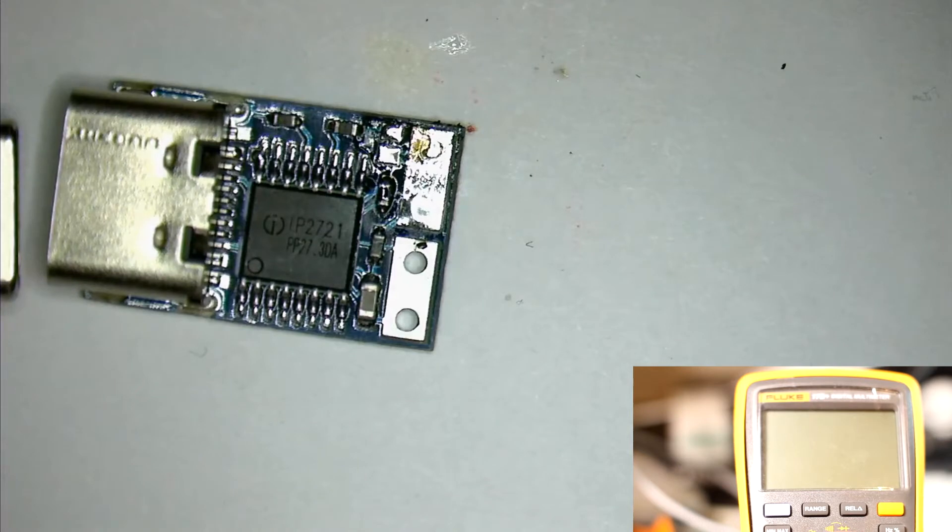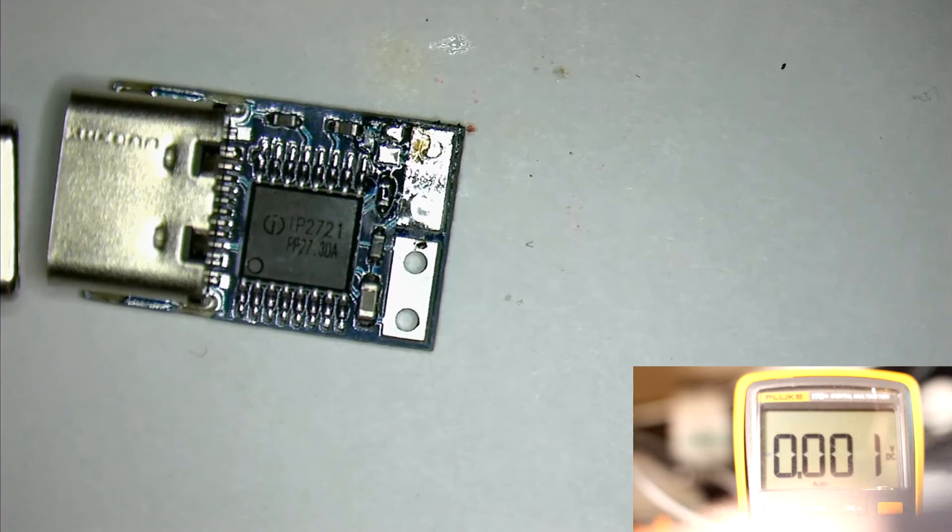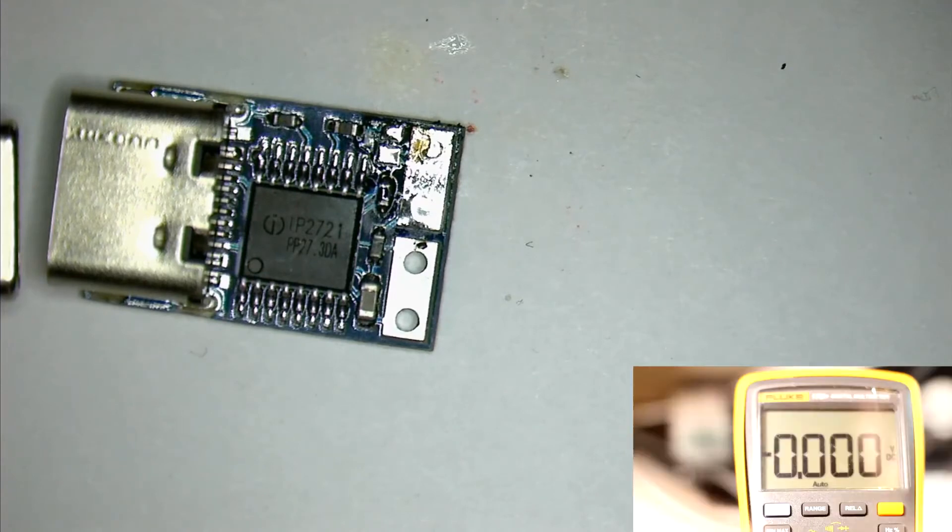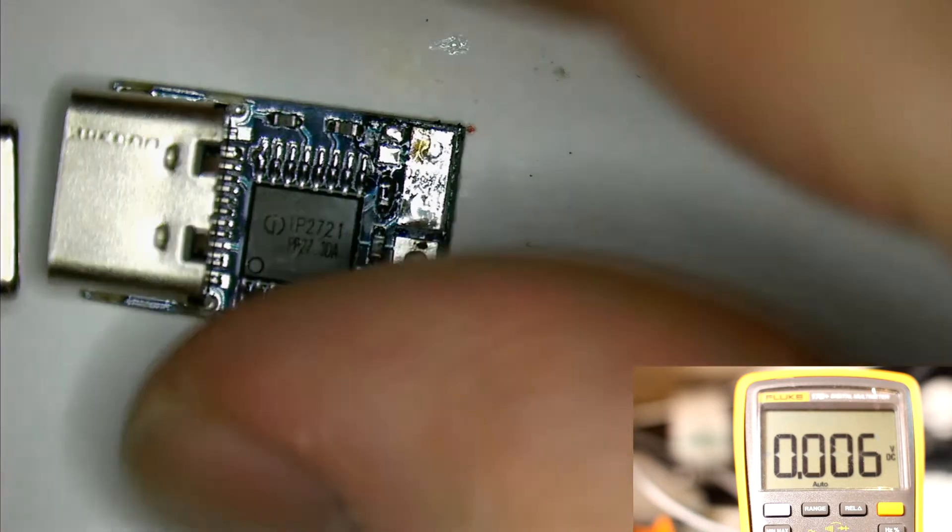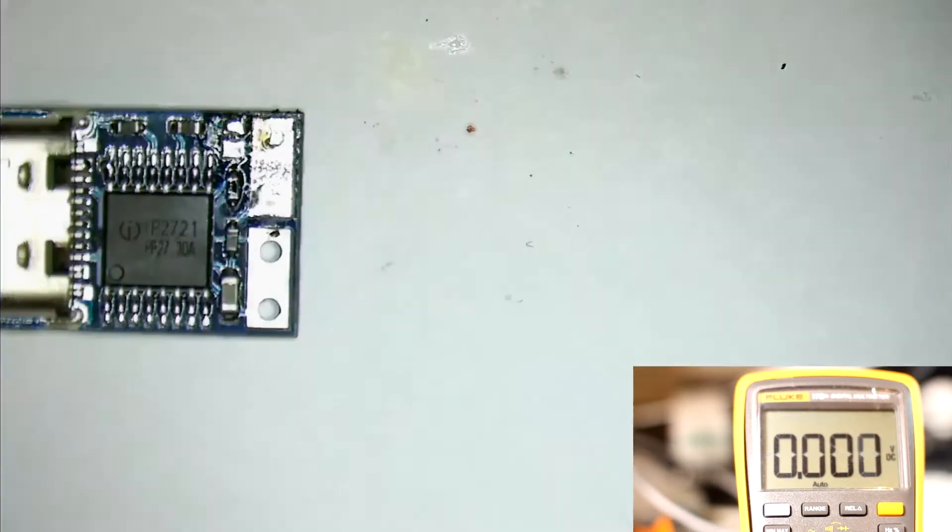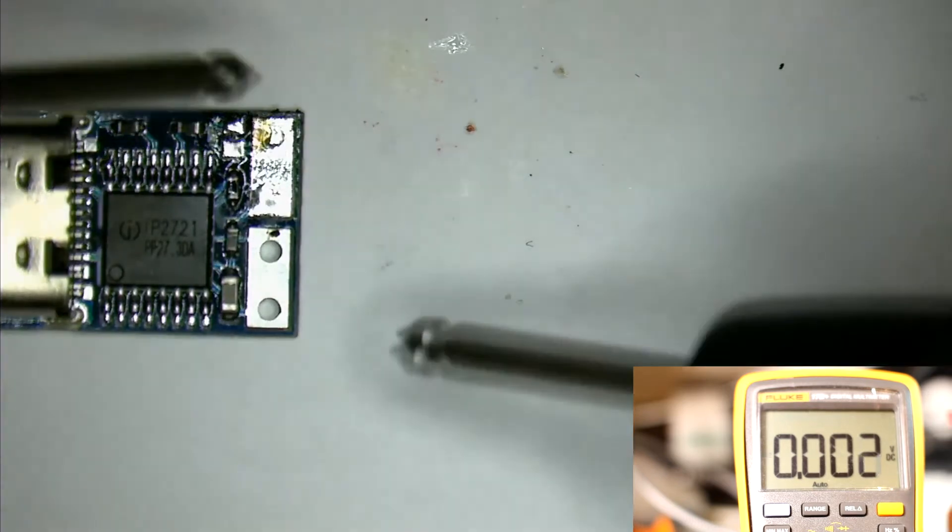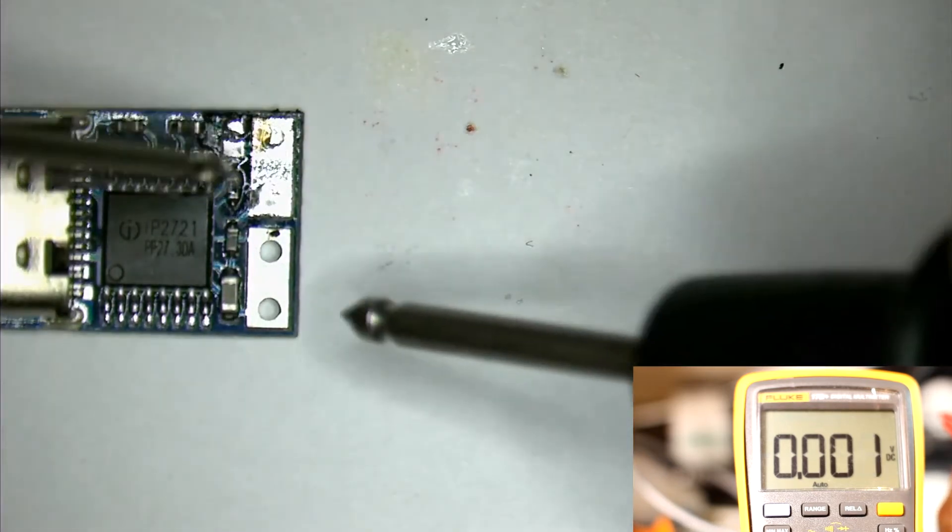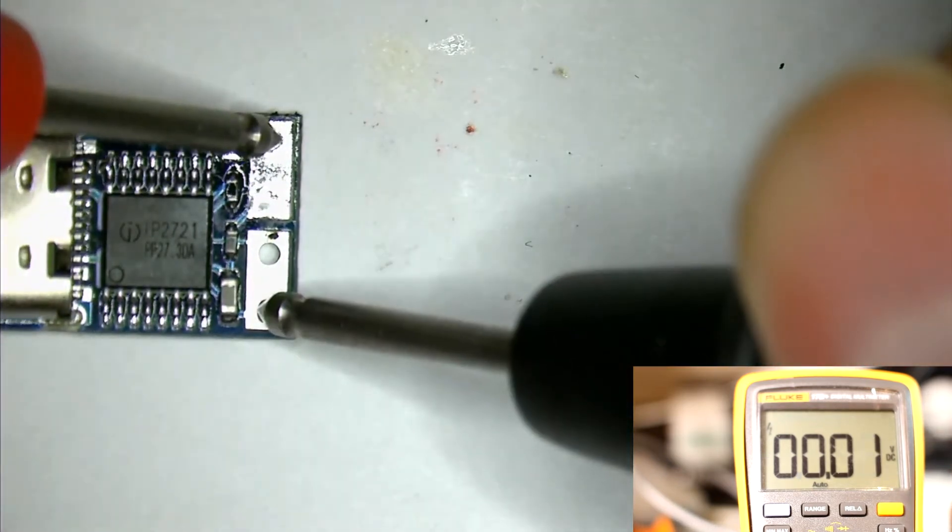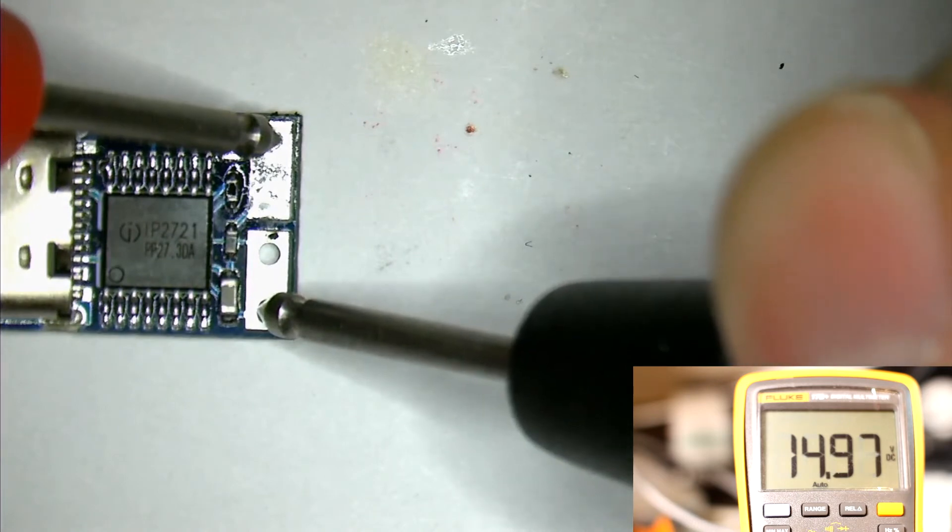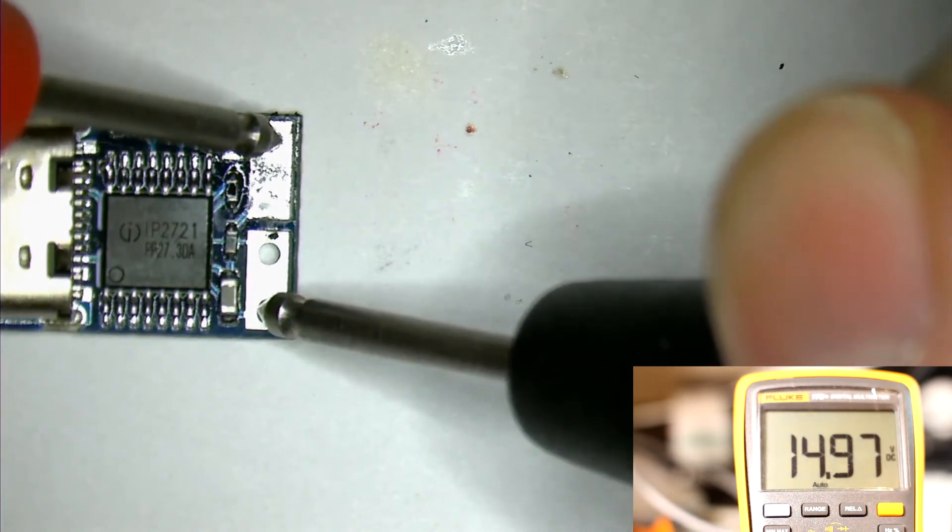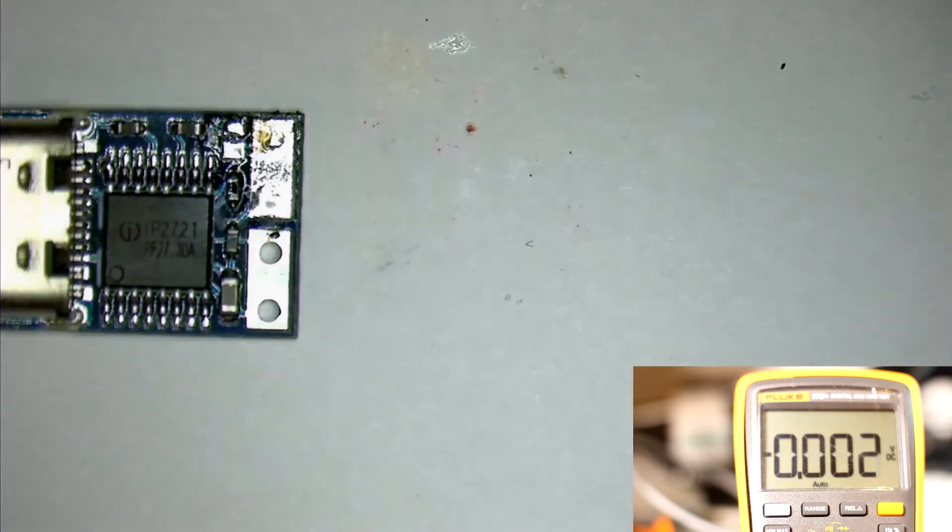And now just resetting the multimeter, and let's attach it to the voltage source and check the voltage. And we indeed get 15 volts now. If we do the reverse and re-bridge the jumper, then we'll get 20 volts back. Let's do that now.